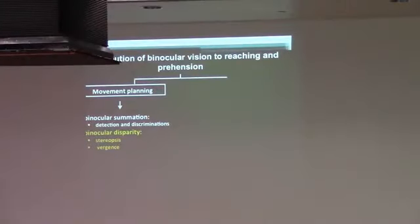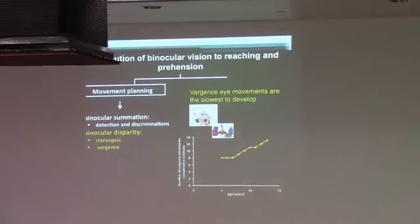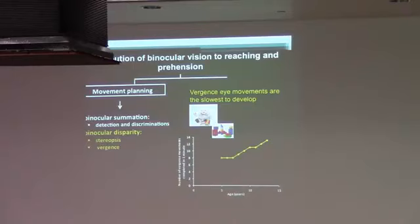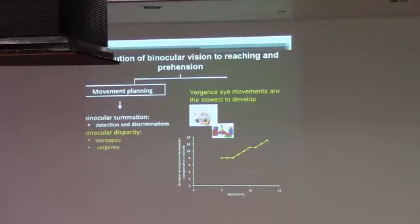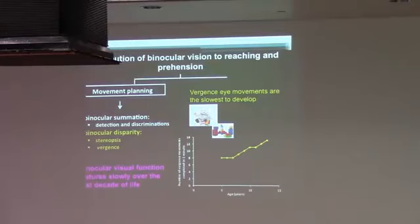The other aspect of binocular vision is vergence. This is the motor component. Vergence eye movements allow us to look at objects that are at different depths, and of course this also matures over time. In fact, it's the slowest eye movement to mature. This is shown in this graph here. What is plotted here is the number of vergence eye movements that people can make in one minute interval across ages. Adulthood levels are not reached until about 12 or 14 years of age. So the bottom line is that binocular visual functions mature slowly over the first decade of life and into the second decade of life.